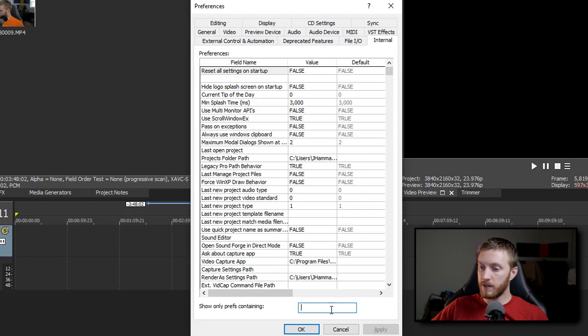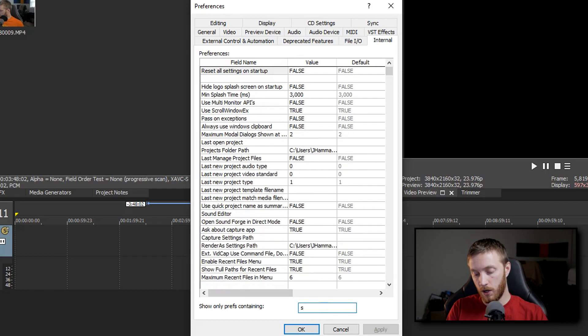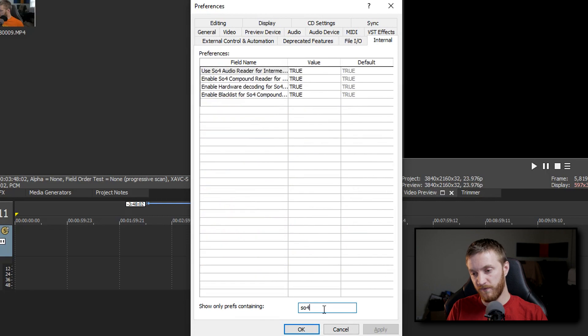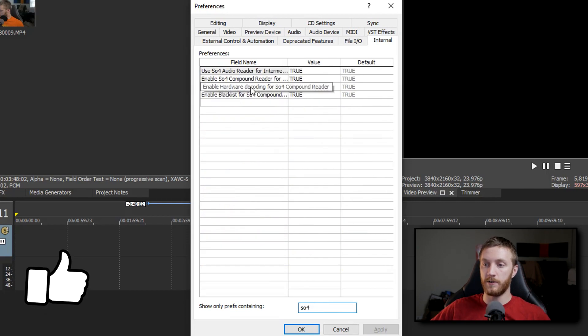At the bottom, you can actually search for what we want. If you click in there and then type SO4, it's going to reduce it down to a bunch of options over here.